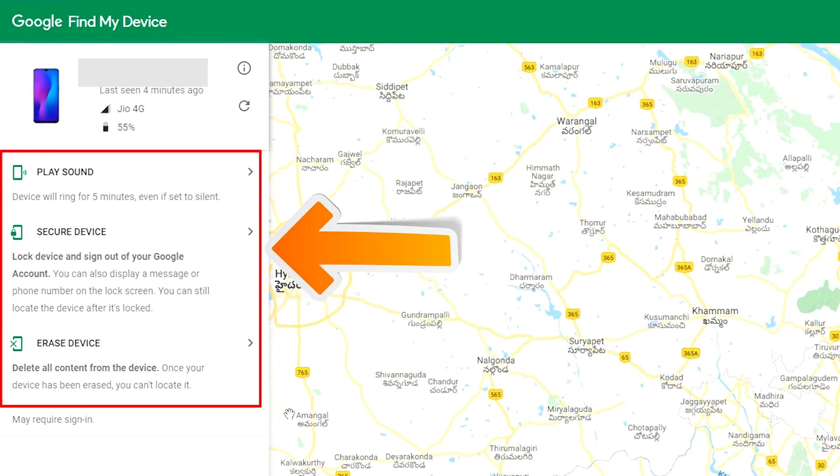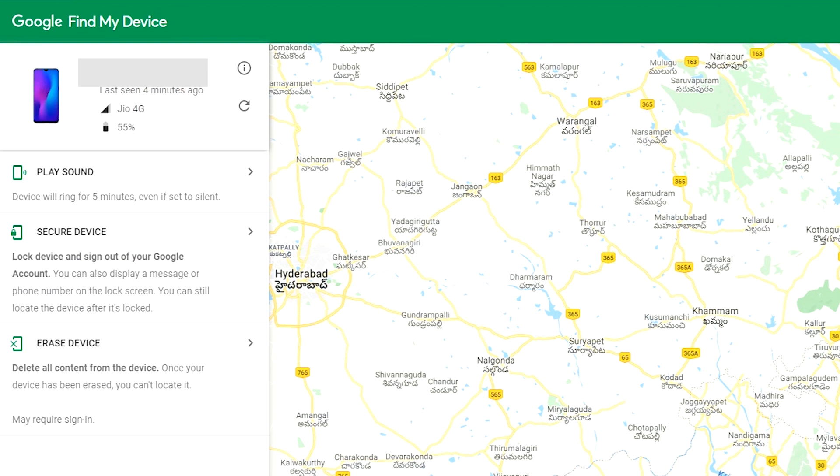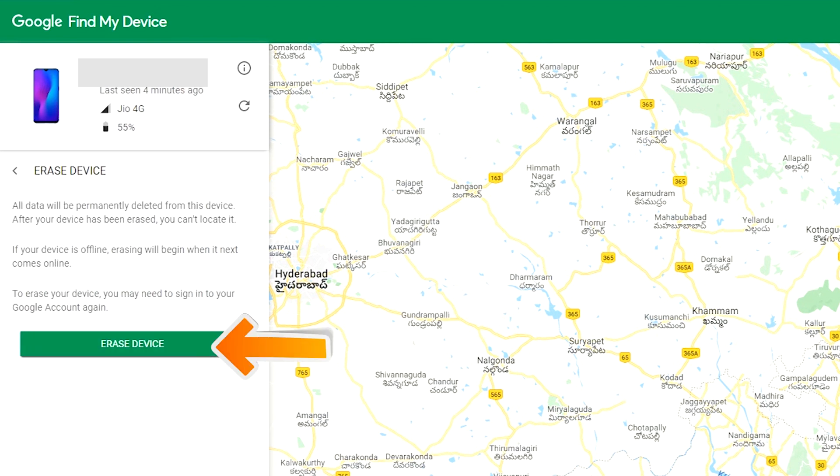Play Sound, Secure Device and Erase Device. Now click on the Erase Device option.